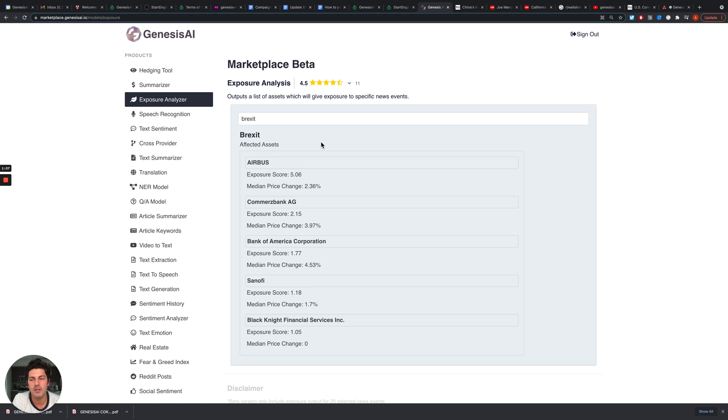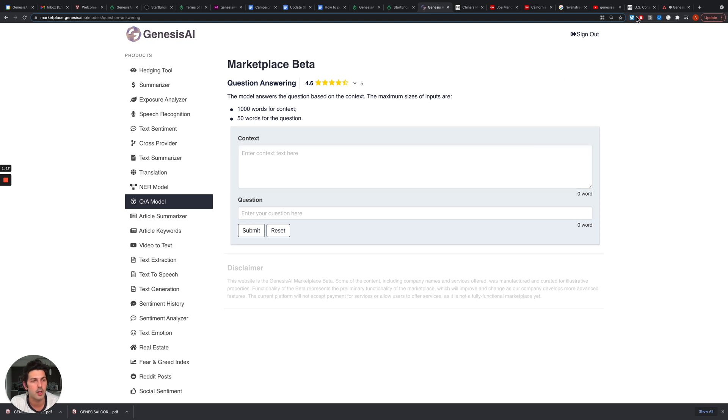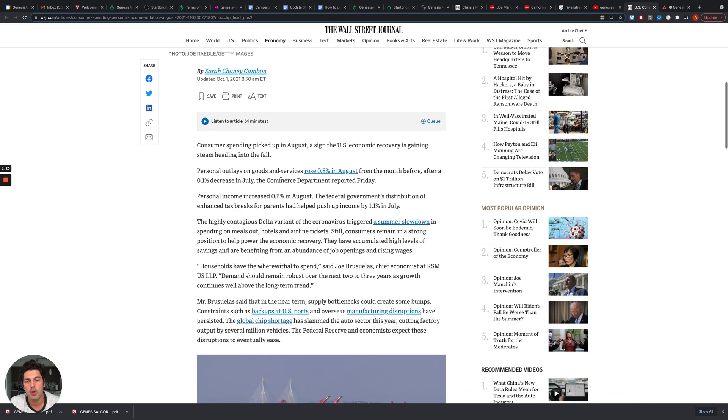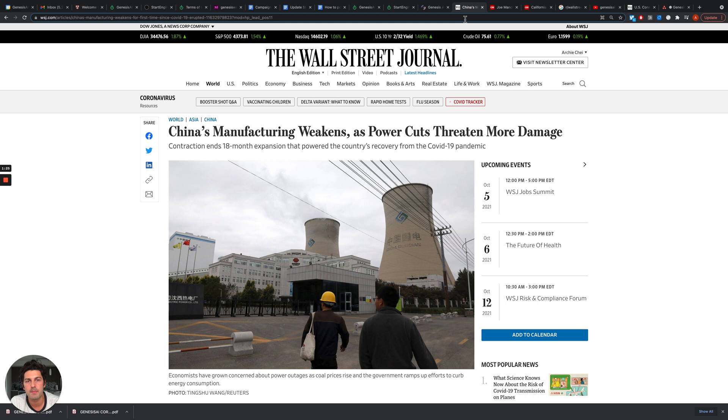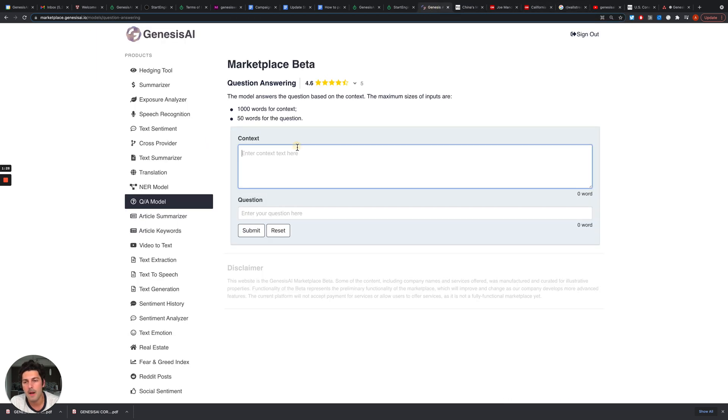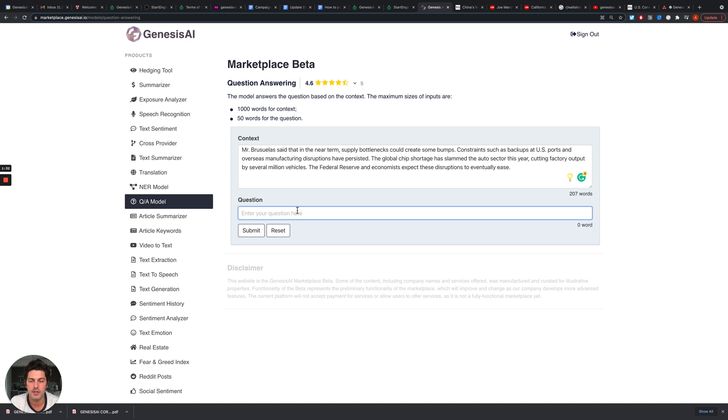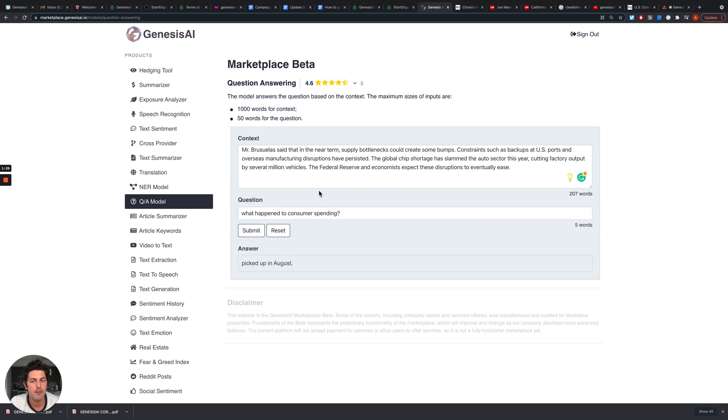Another tool that helps investors and traders save time is question and answer. For example we can go to Wall Street Journal, copy paste the text about how consumer spending increased in the US, and then ask a question. For instance, what happened to consumer spending? In real time our tool will tell you what happened to it.